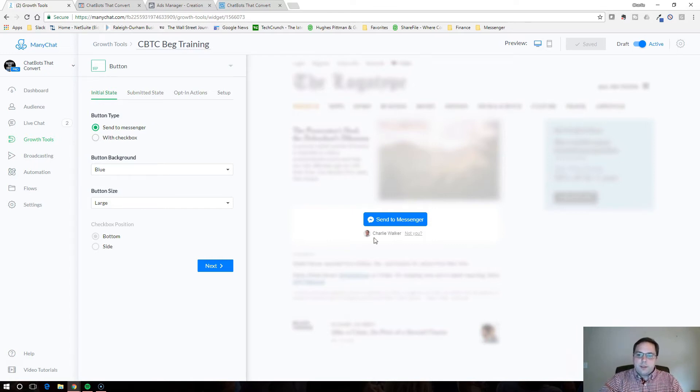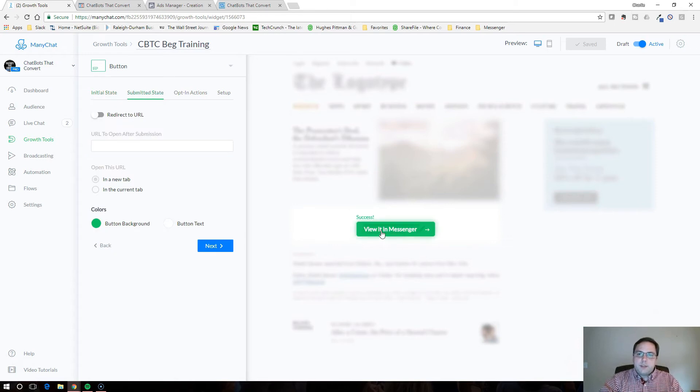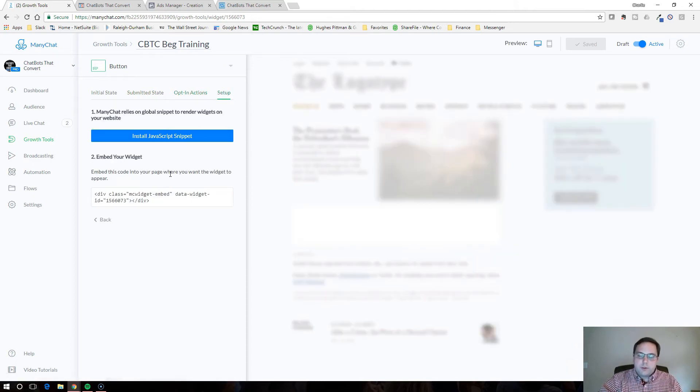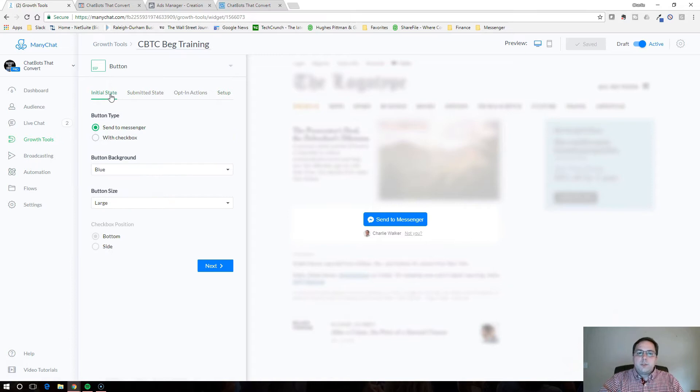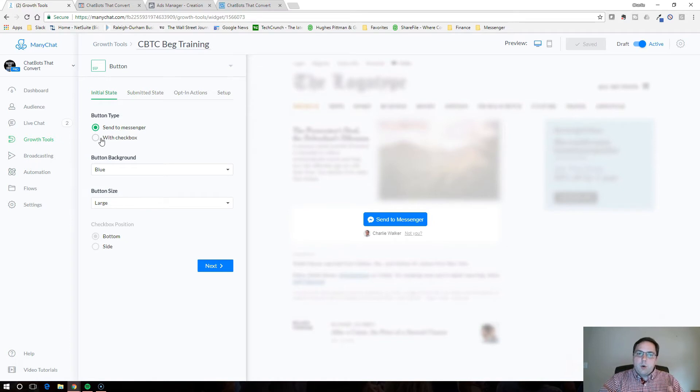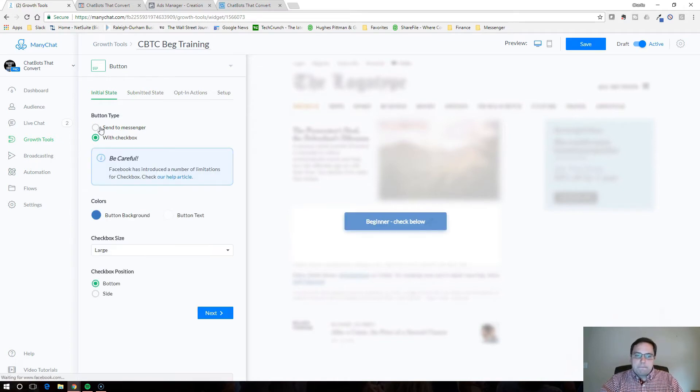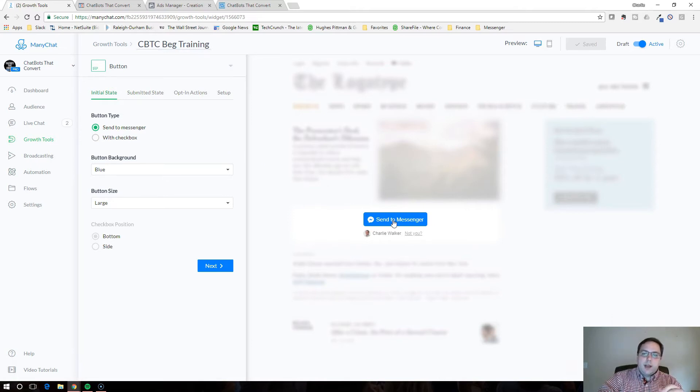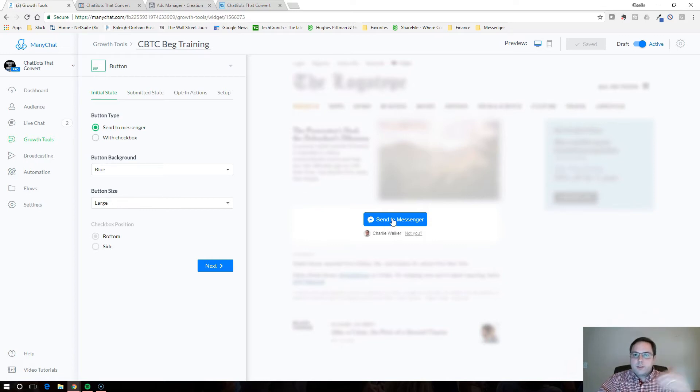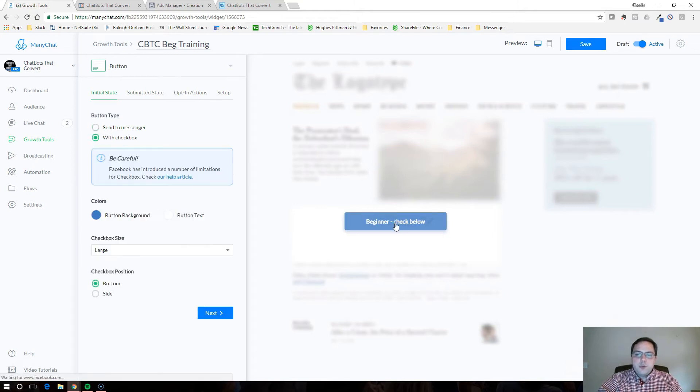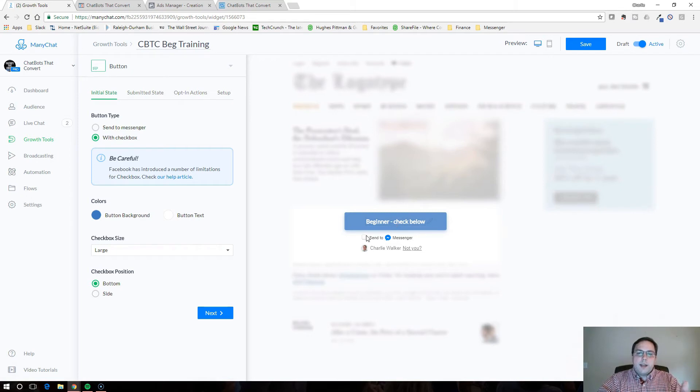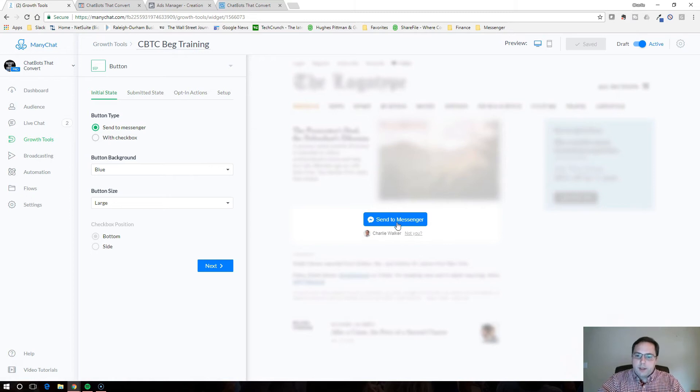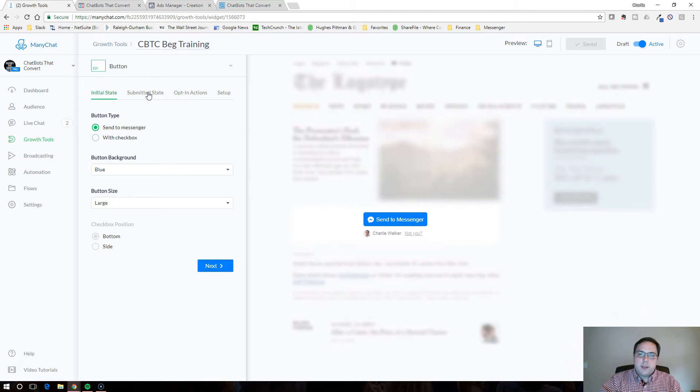So you're going to click the button and it's basically going to take you through all the different stages. So what is the initial state as in how's the button going to be seen? Next is the submitted state. What does it look like after they've clicked it? You have two different options. You can click send to messenger or you can do with a checkbox. With send to messenger, you don't get the option to customize it and say download now or sign me up. With checkbox you do get the option to customize the text, but it adds an extra button so it's really two clicks. I think the better option is going to be to just have the one button so that it really is a one-click opt-in.